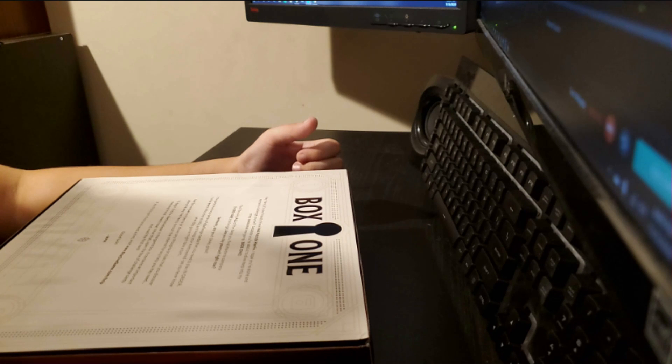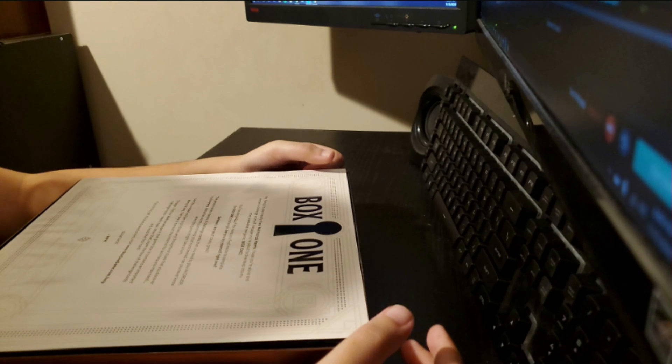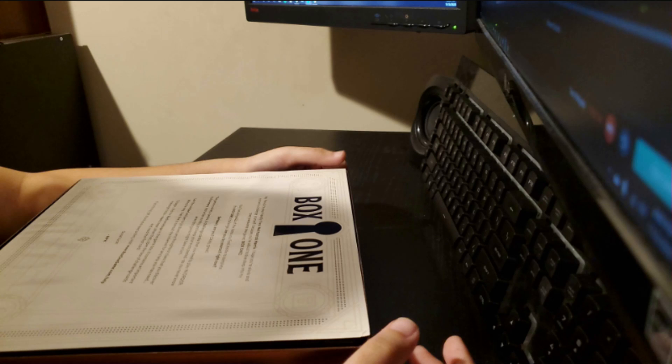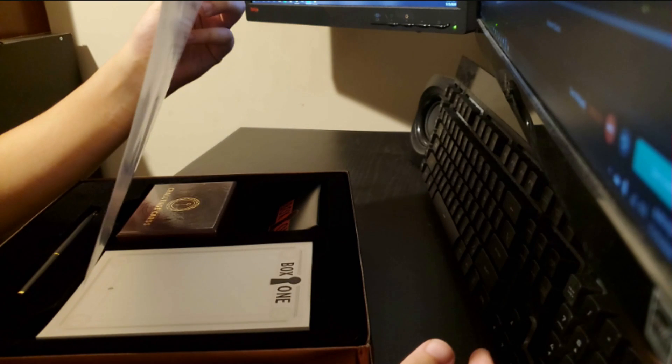Use the notepad and pen to jot down any thoughts or clues that you discover along the way. Feel free to consult the internet for any help you may need. To begin, find the black envelope in the game box. It contains an important message inside. Read it now.